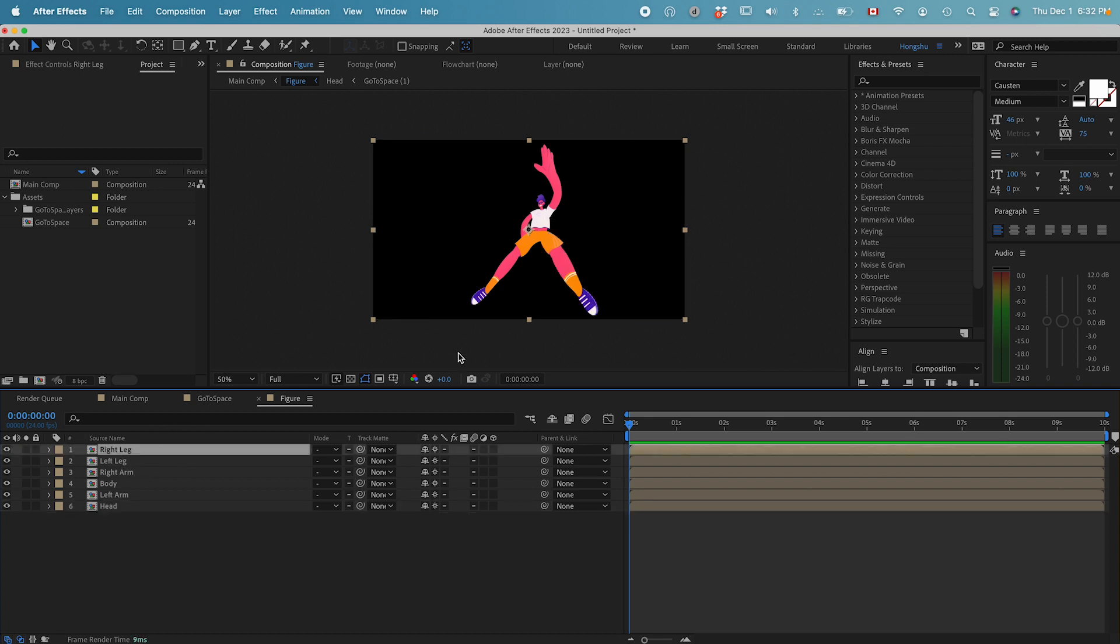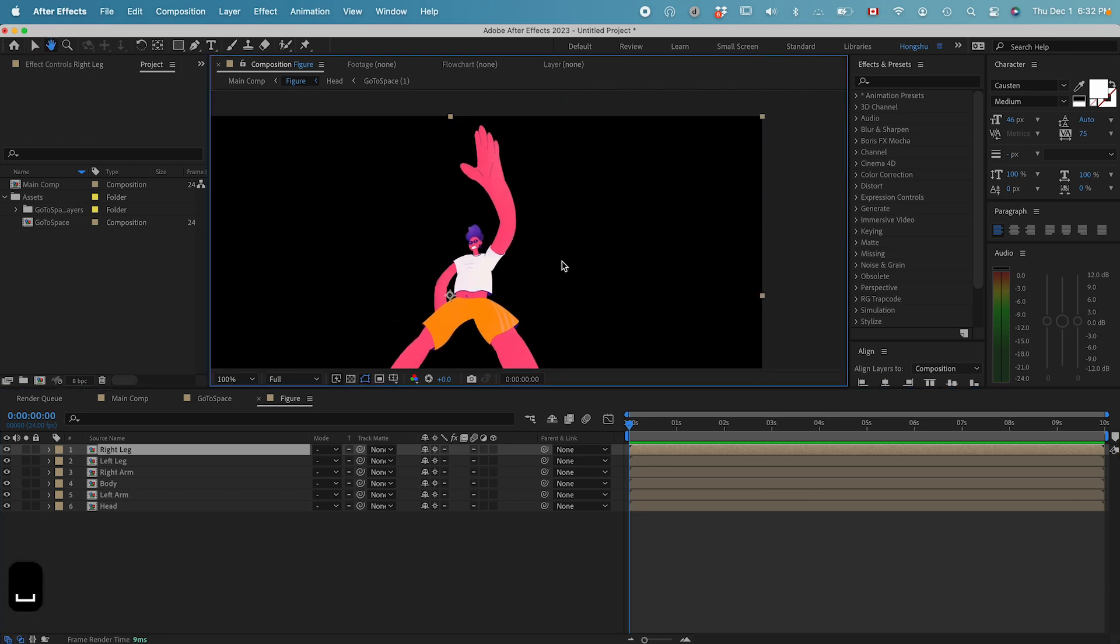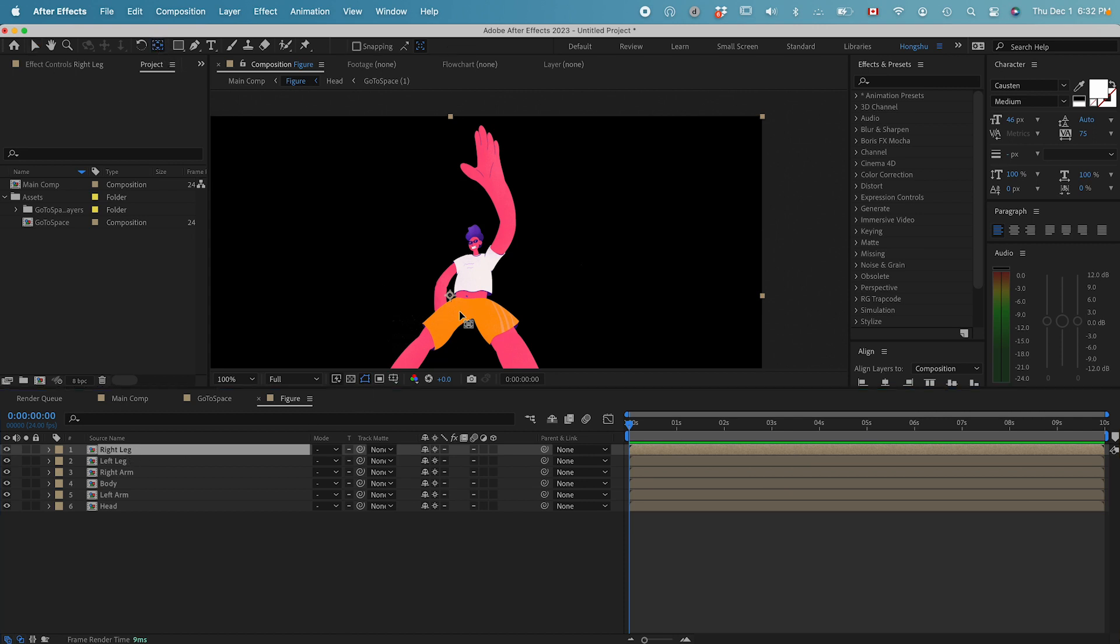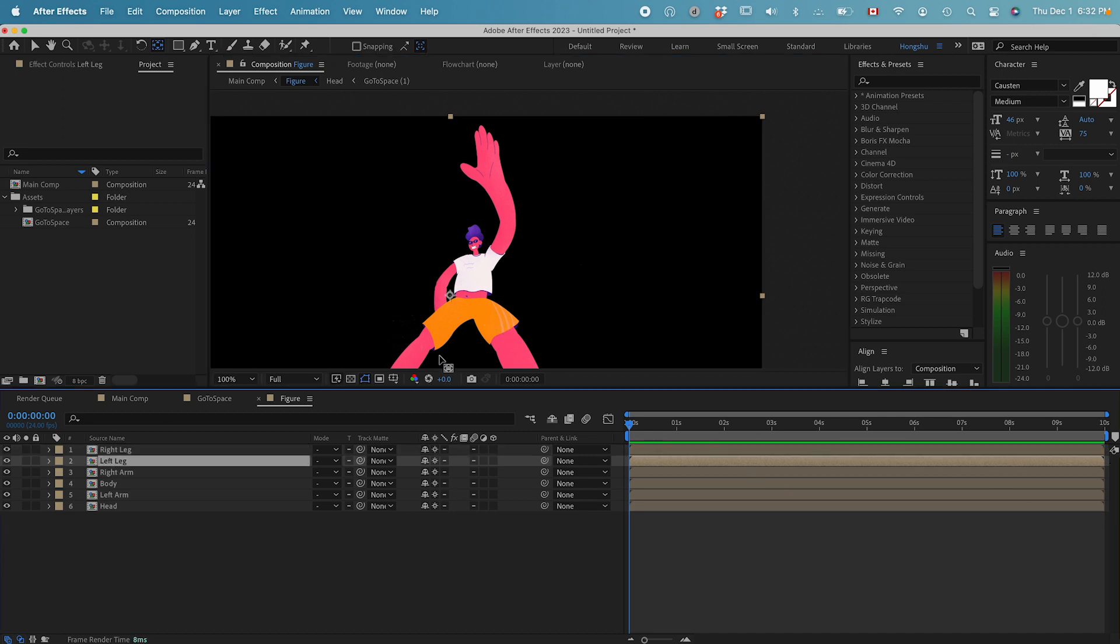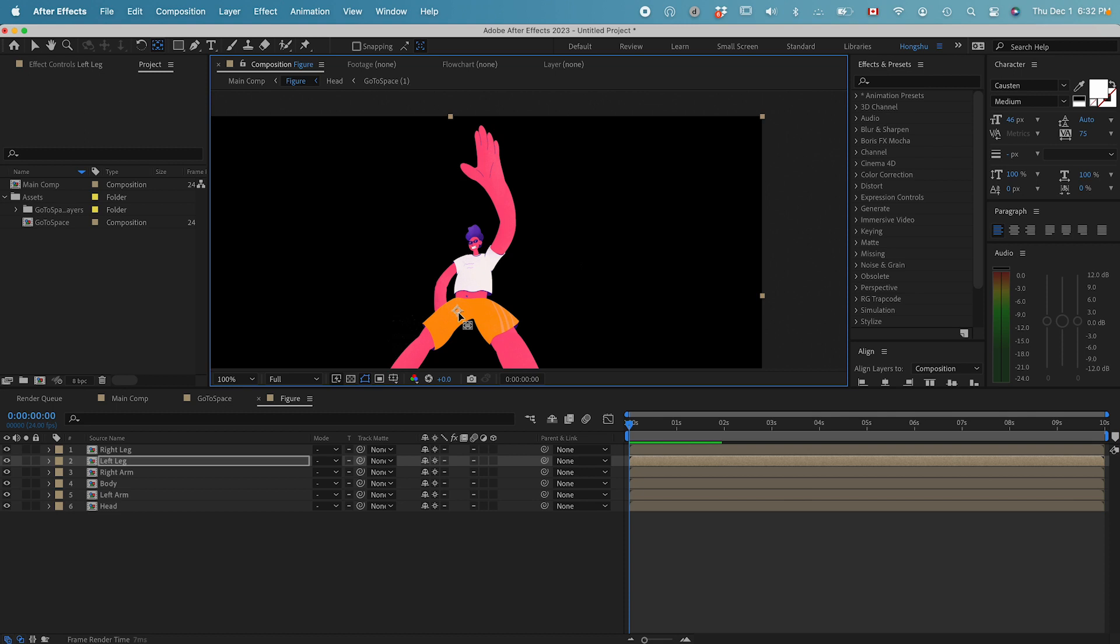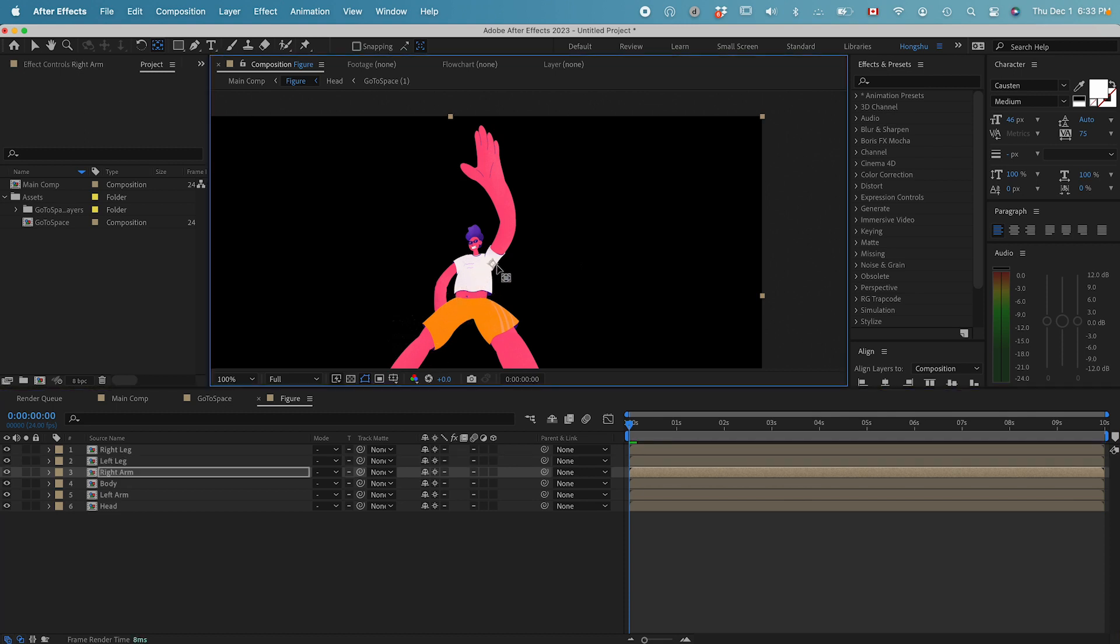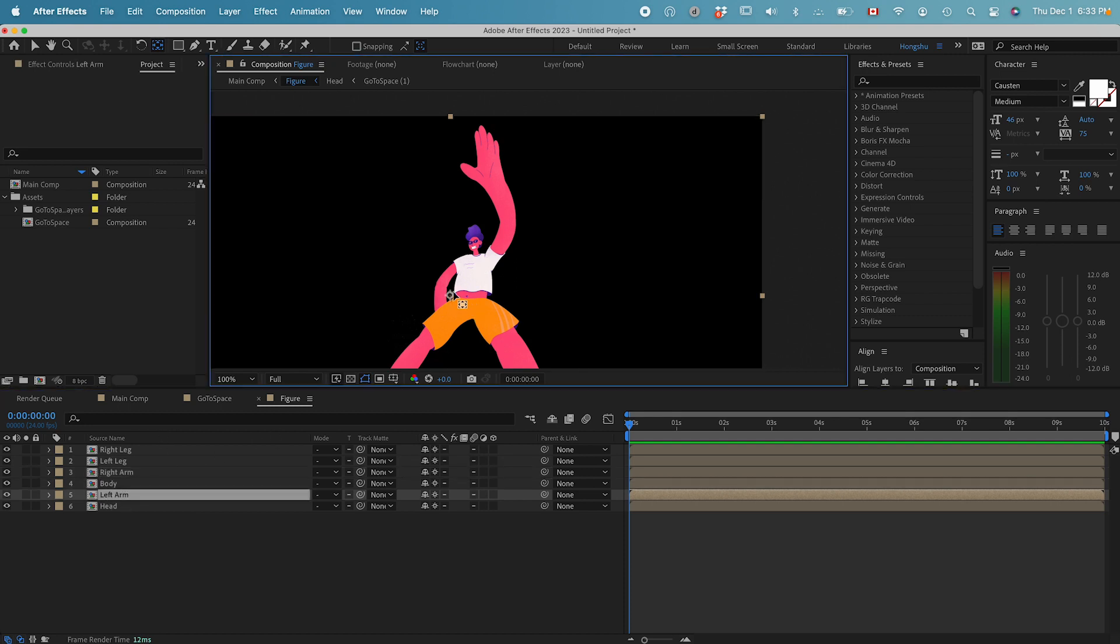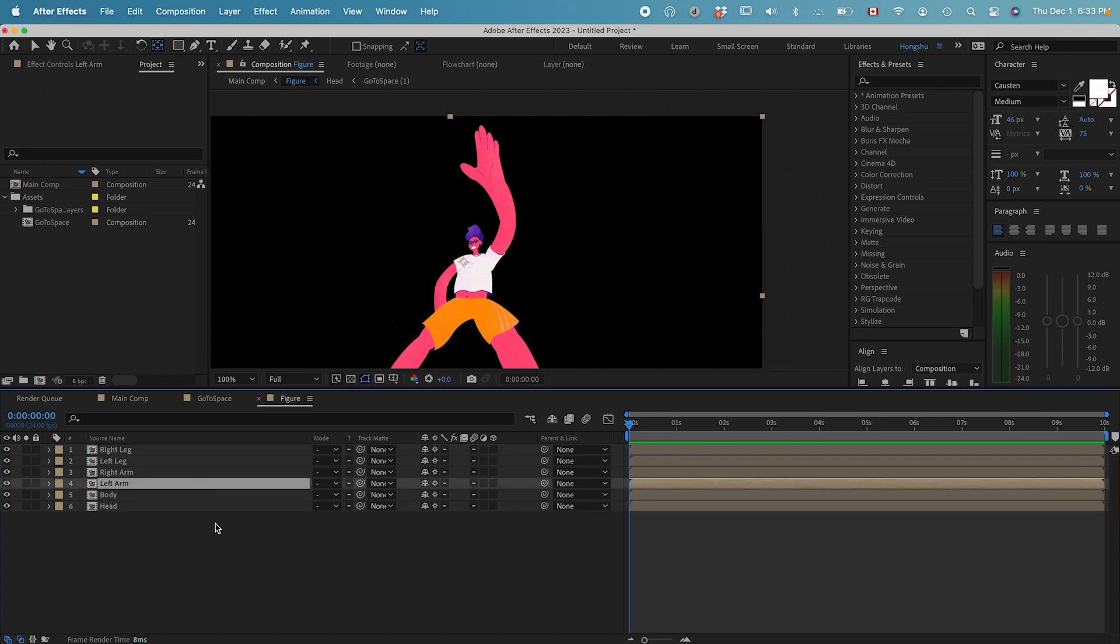First of all, I want to zoom in with Command plus sign. This is the right leg. I want to change the anchor point to the end of the right leg. For the left leg, I want to change the anchor point. Then the right arm, I want to change the anchor point to the end of the arm. And then the left arm, change the anchor point to here.